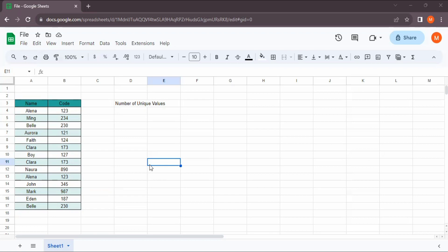Here I have opened my Google Sheets and we're going to count the number of unique values of this name column.